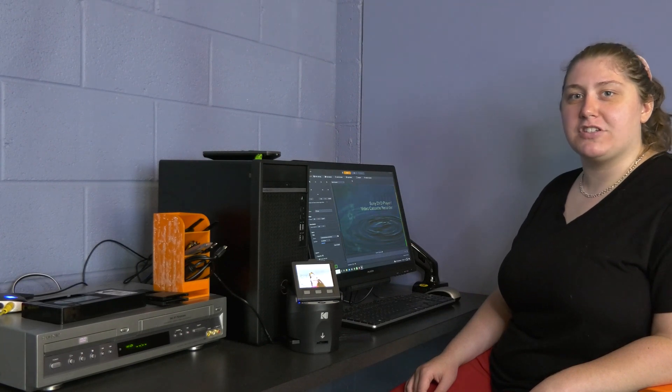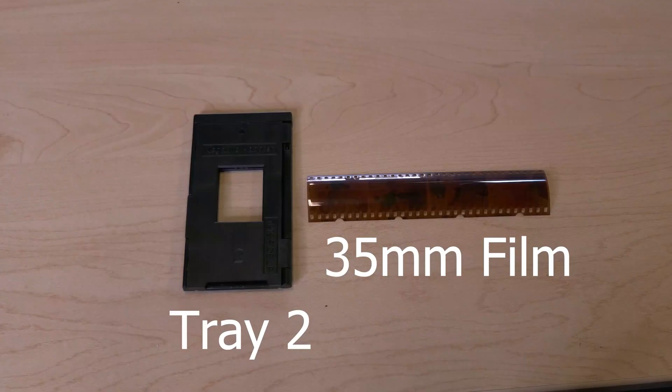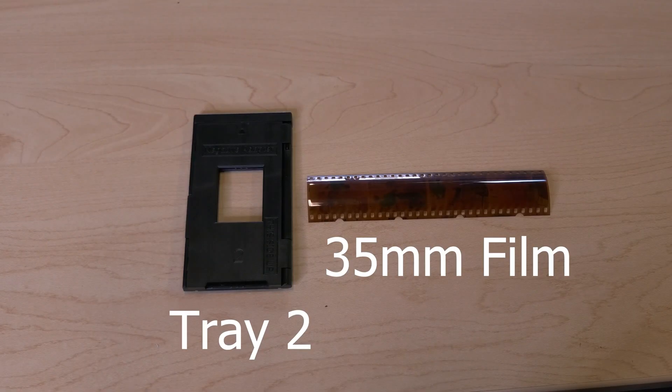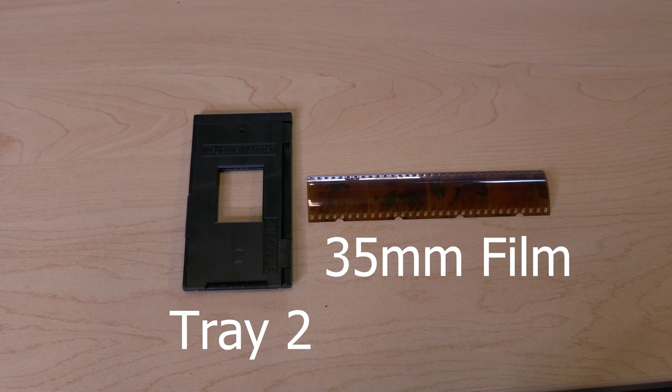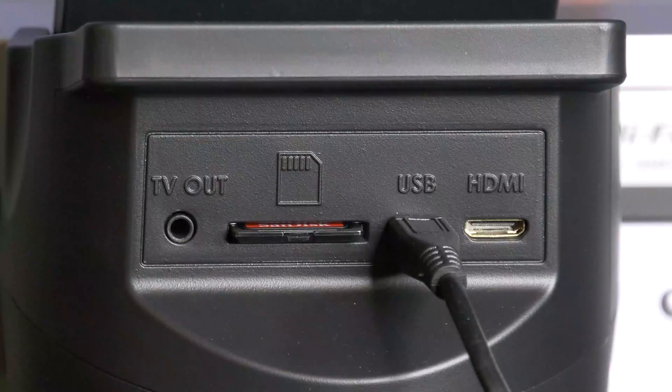Our video conversion station also has a Kodak film scanner that can convert your slides and negatives into JPEG files. The Kodak Scanza digital film scanner converts 35mm, 126, 110, and Super 8 film negatives and slides to JPEGs.